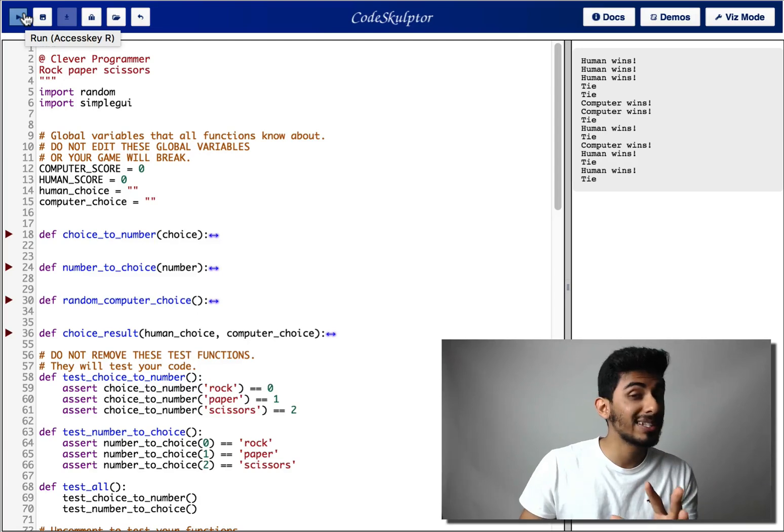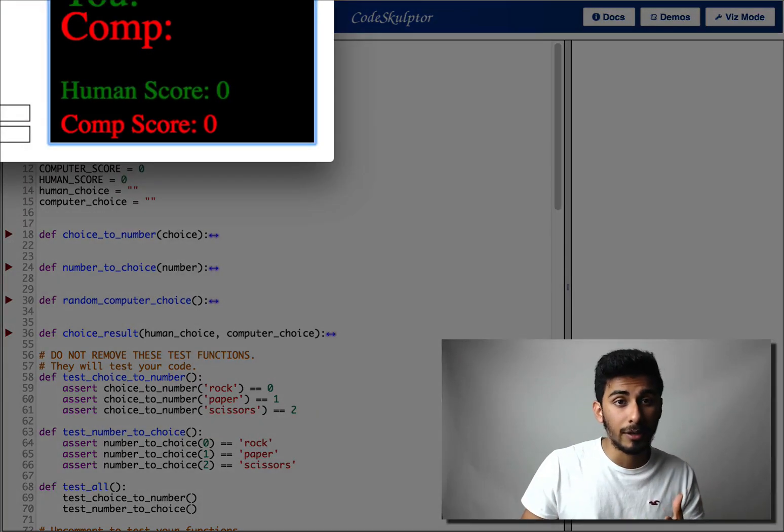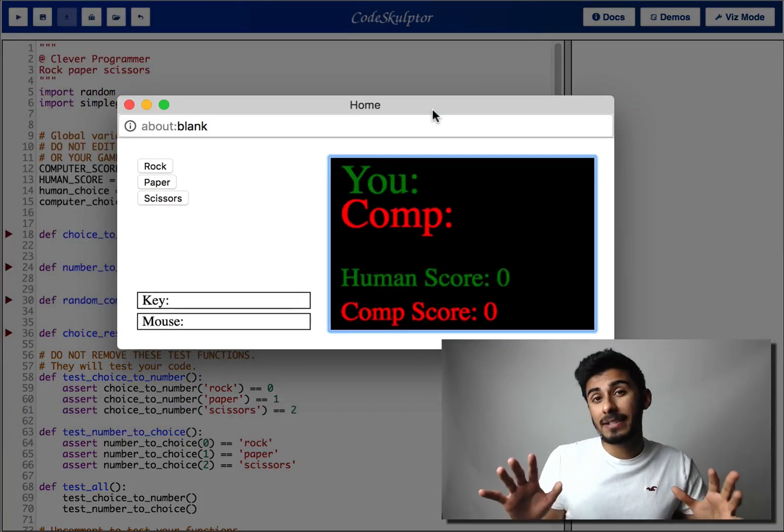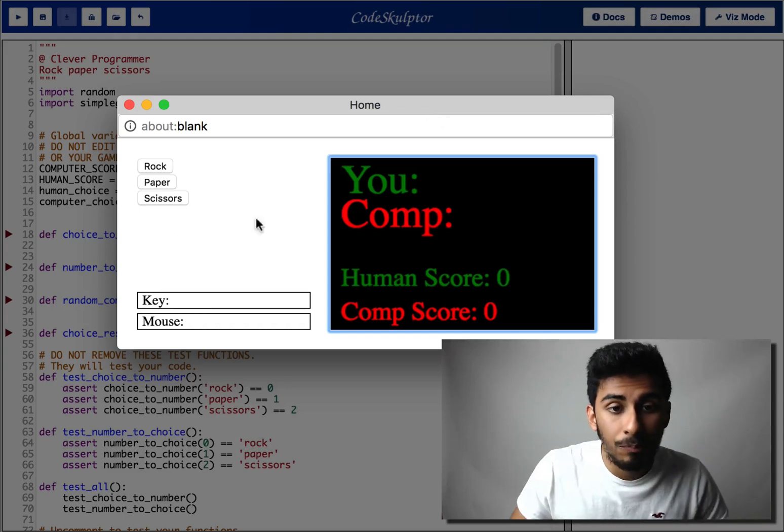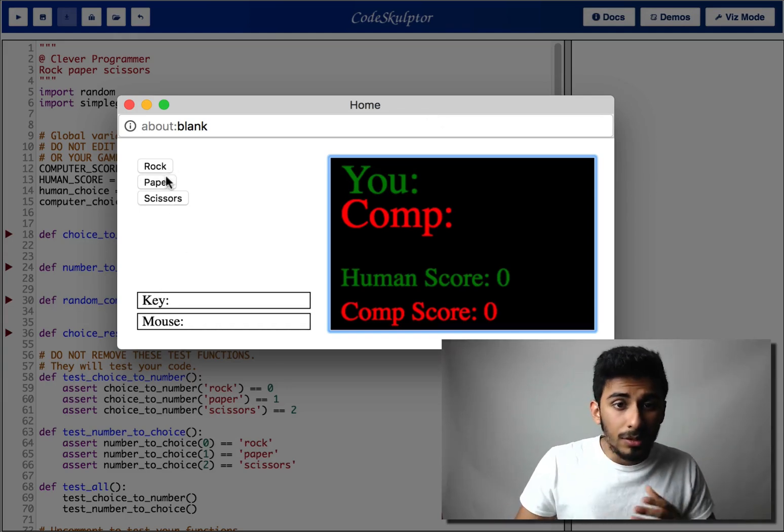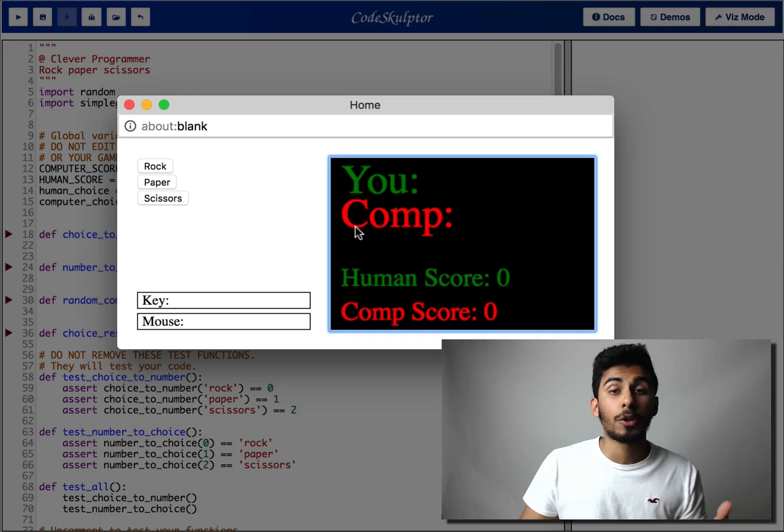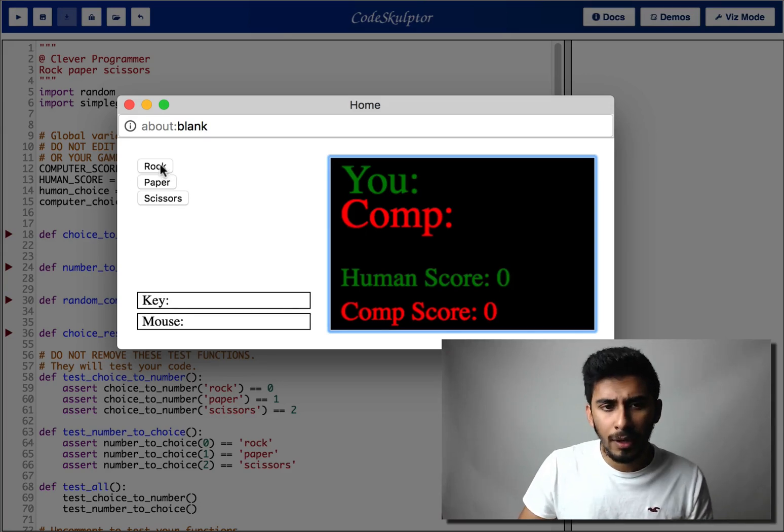So it's gonna be pretty simple and here's what it's gonna look like. Not the fanciest thing you've ever seen, but hey, it's something. So you have three choices, rock, paper, scissors and you're playing against the computer.